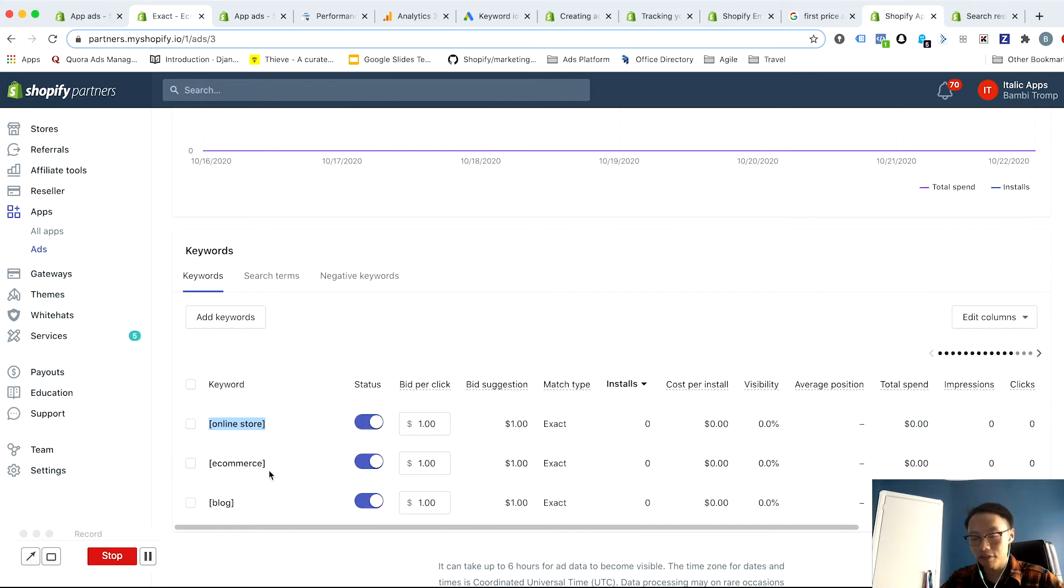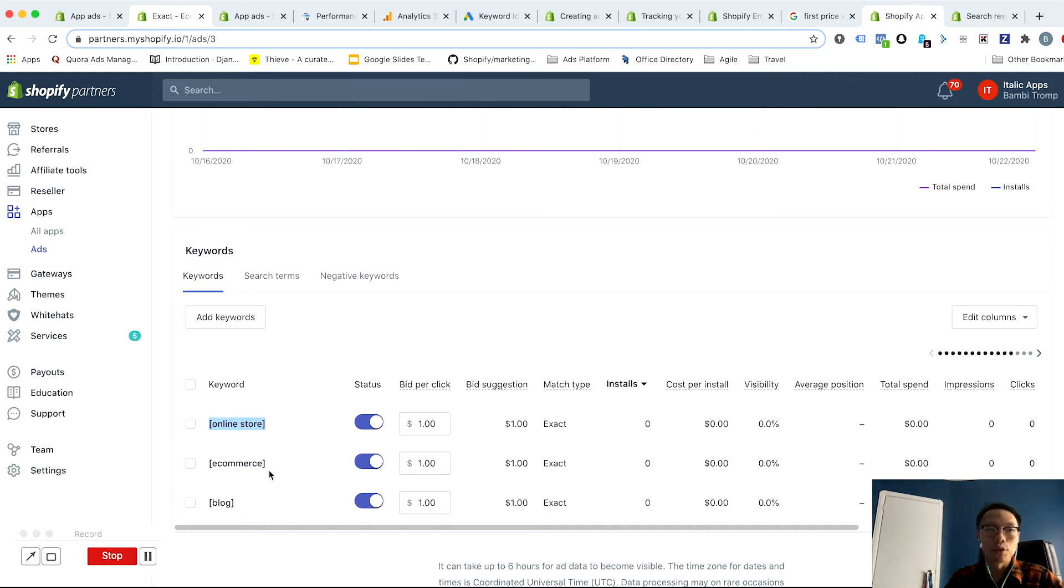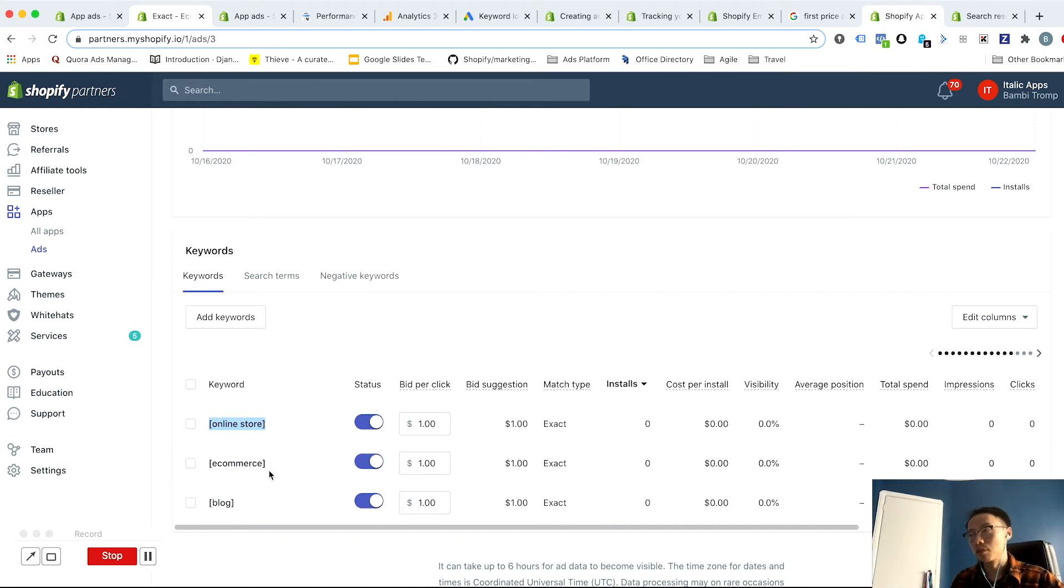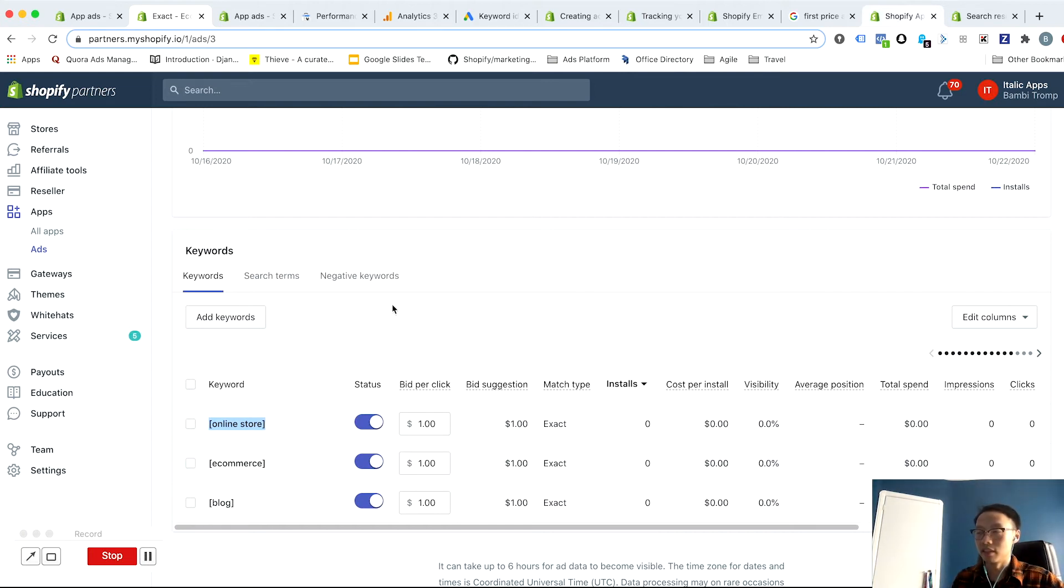And often is the case that some keywords generate the vast majority of your returns. So if you're bidding on 10 keywords, there probably is two or three that are generating the most installs at the lowest cost per install. And so it stands to reason that you want to pull these out and you want to allocate budget dedicated to these.